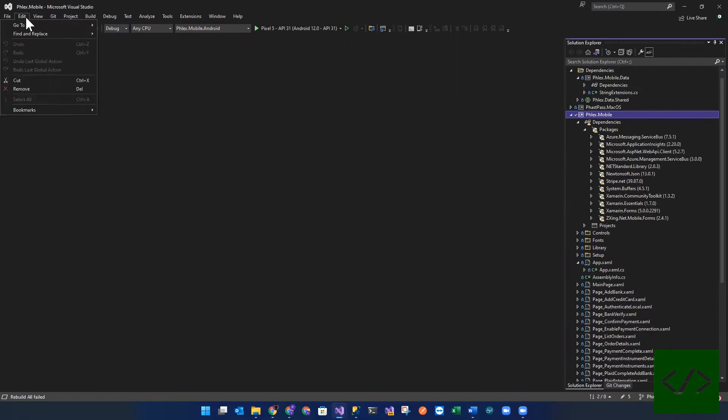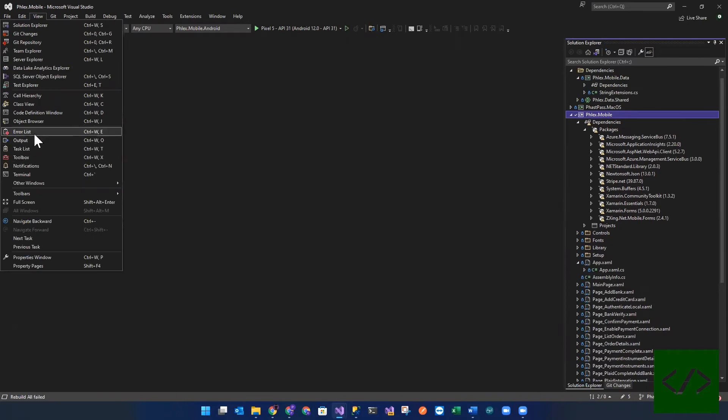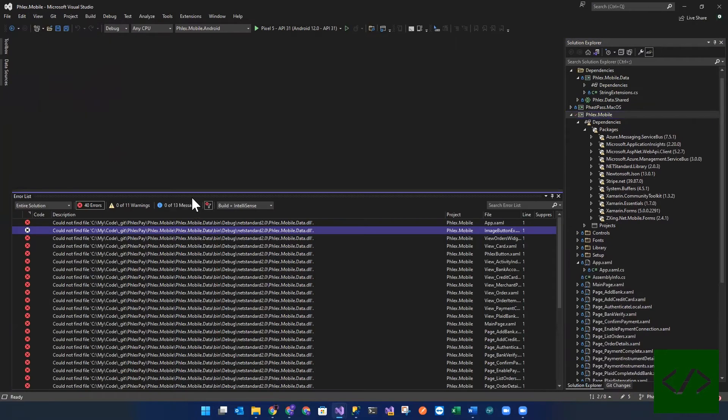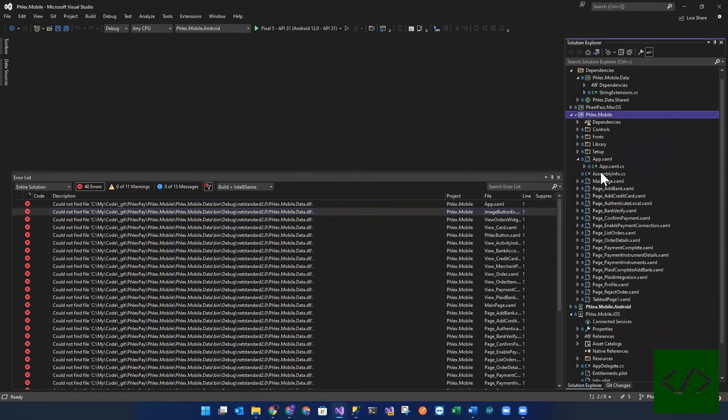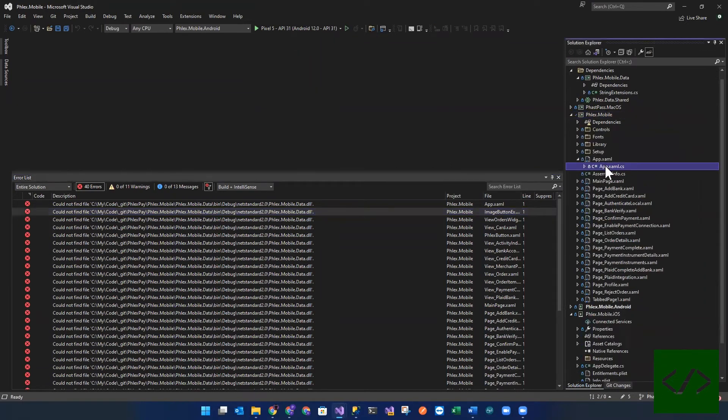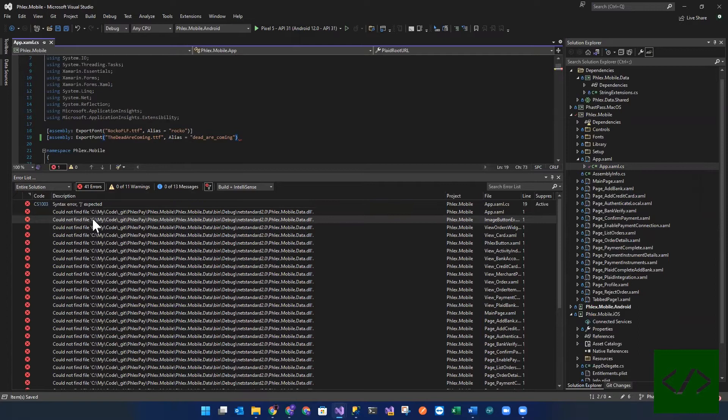So I just go to the error list and you're typically going to have two kinds of errors when you do this. So I'll maybe do that. Save it. I just created an error.